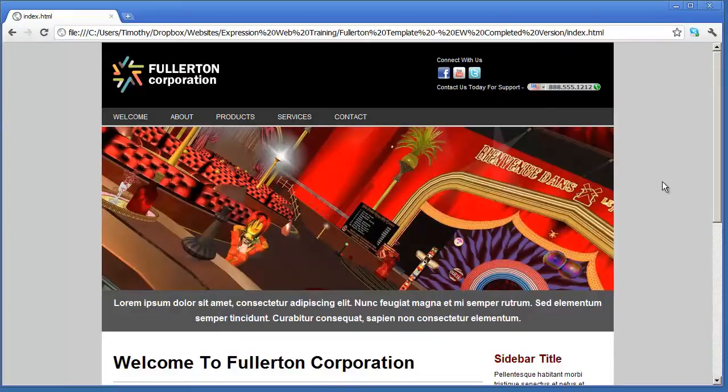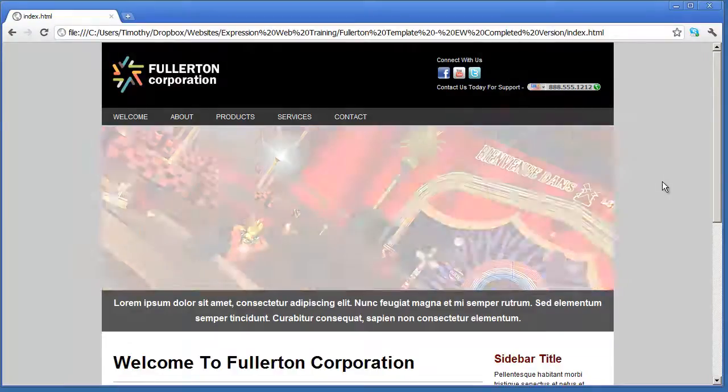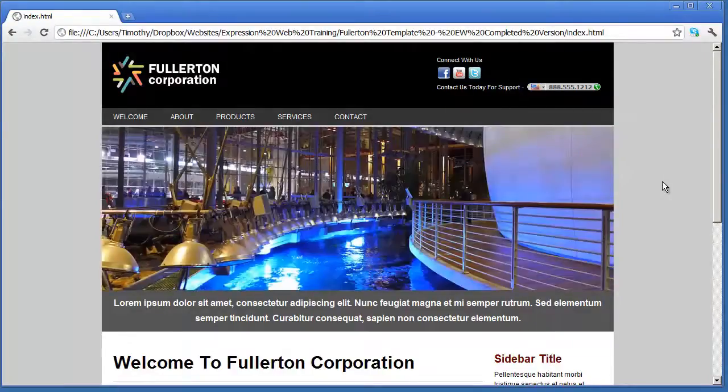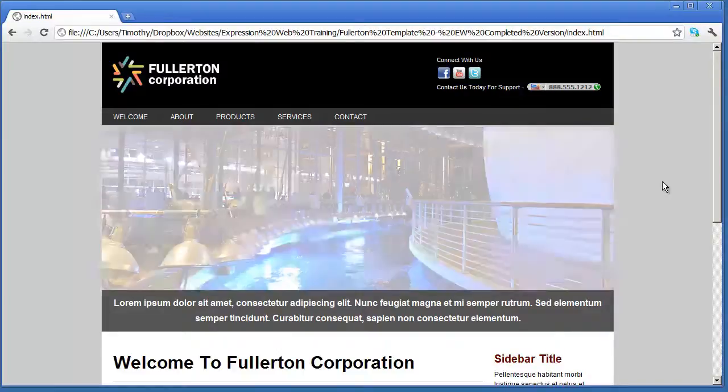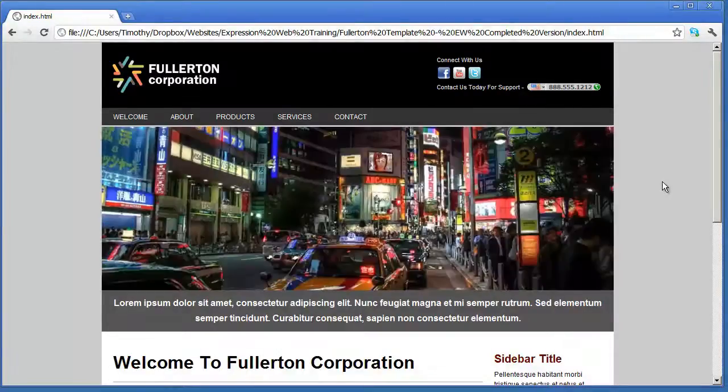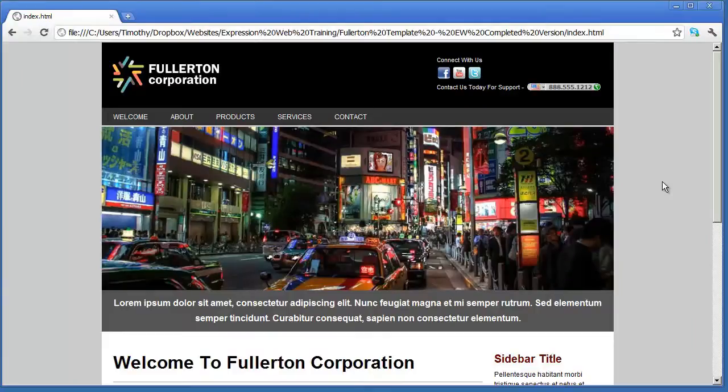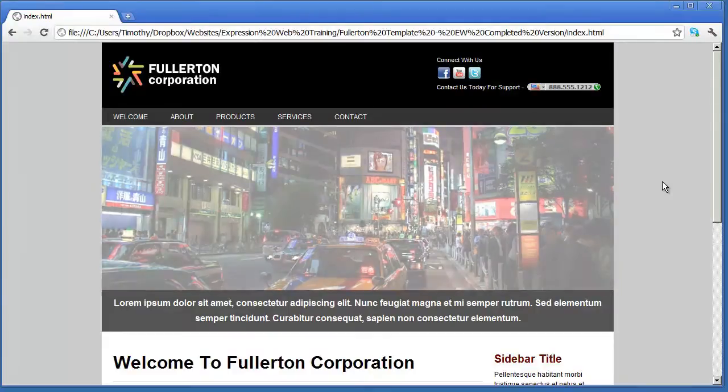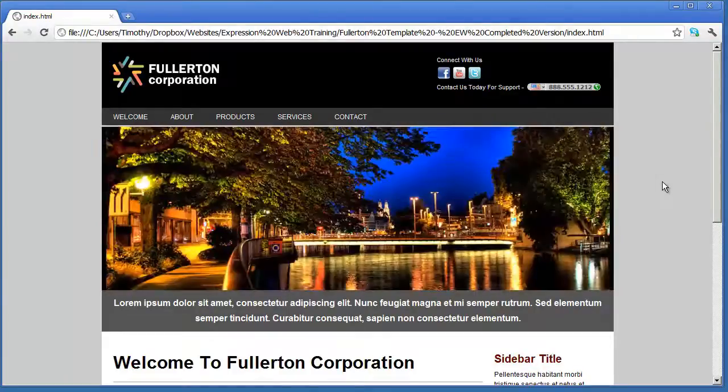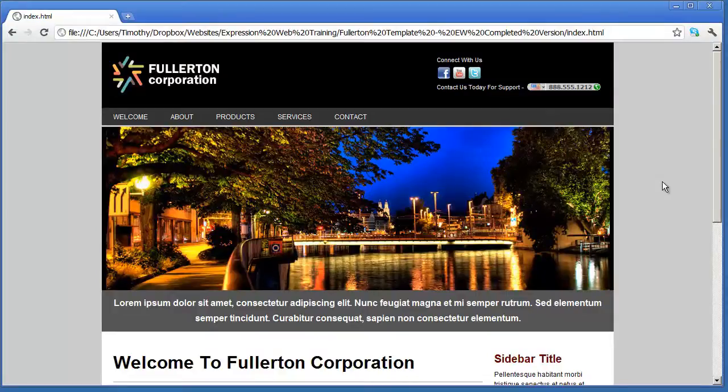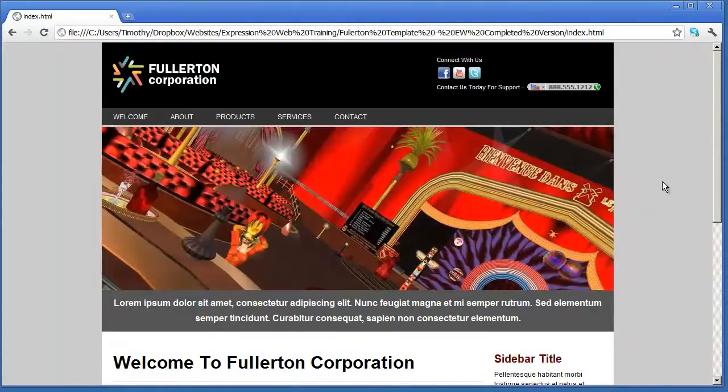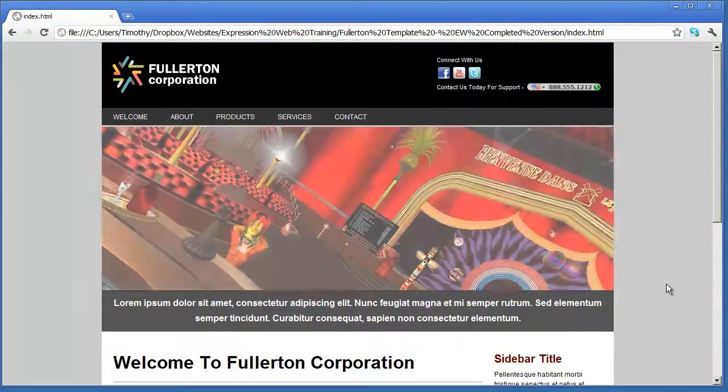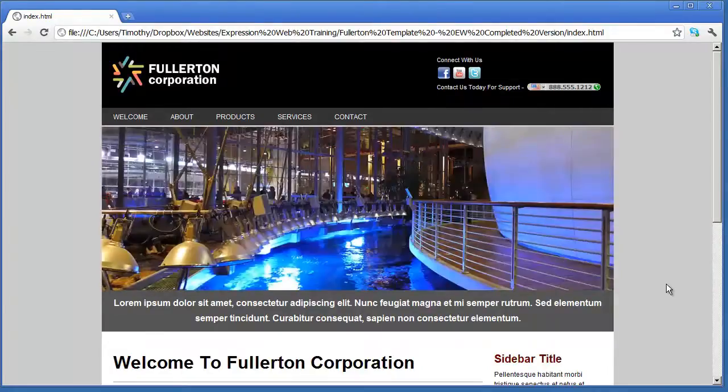Now one thing that can help you is downloading the framework and the completed projects that we're going to be working on in this series. And if you go to my website, and you can see a link in the description for this video, you can download the framework as well as this completed website and all the resources that went to building this website there.